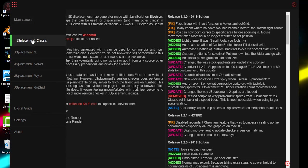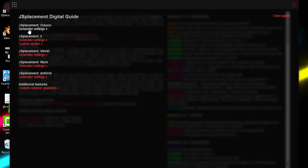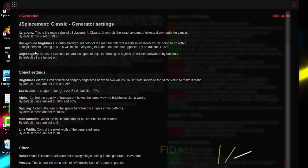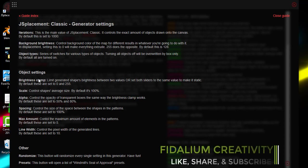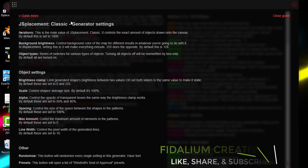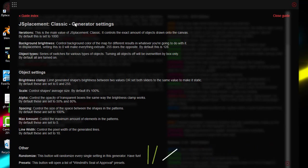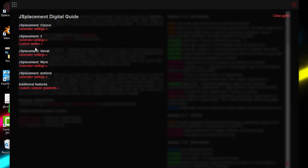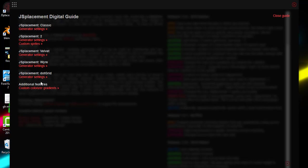Now let's go back to the choices we have right here. Let's go to the digital guide first. In the digital guide, we have the generator settings. It tells you all that can be done when you use Classic, when you use JS Placement 2, Velvet, Wire, Dark Grid.